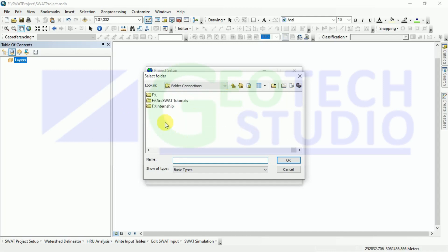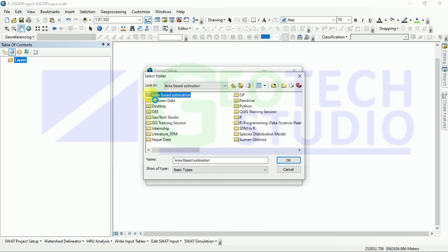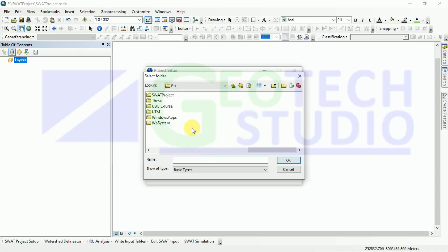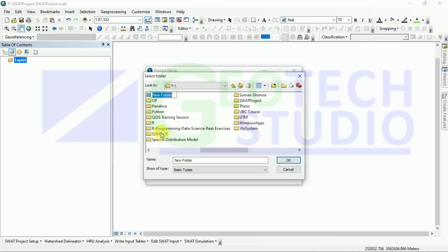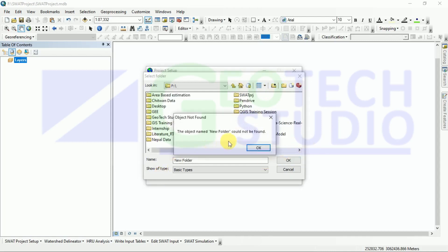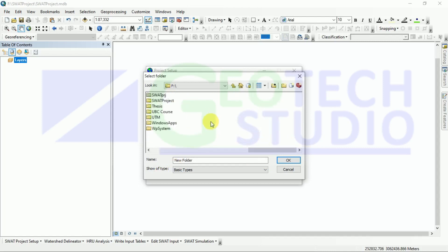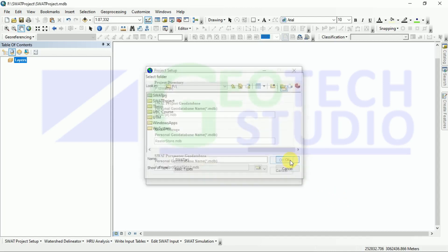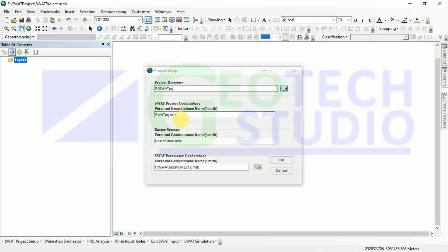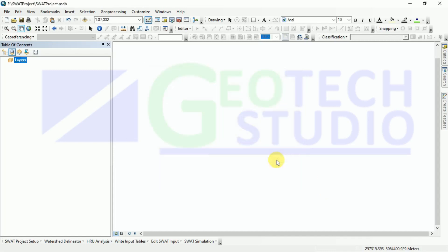I will show you how to save it. I am going on the F drive and then saving it here. I am creating a new file and saving it here as SWAT PRJ. You can simply click OK. After creating that, click OK. Now automatically everything will save in that project directory folder. The project setup is done.